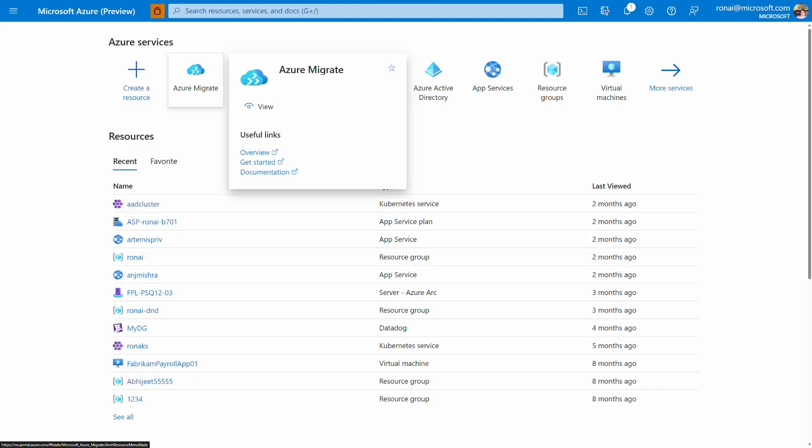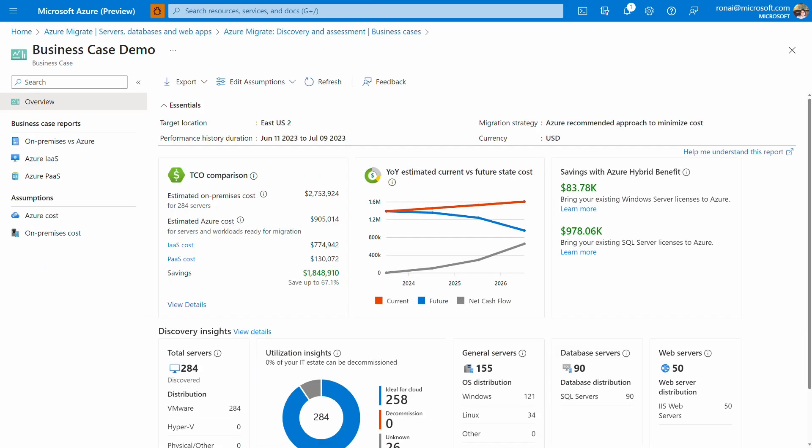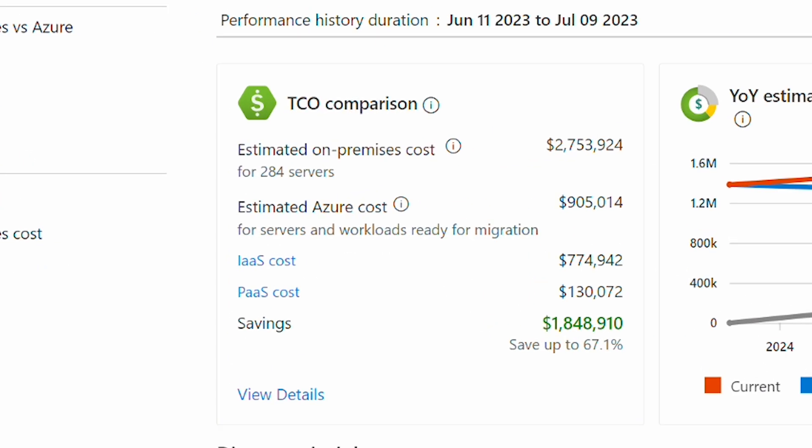Azure Migrate is integrated into the Azure portal where you can help customers quickly discover their data center inventory and help them build a confident business case.